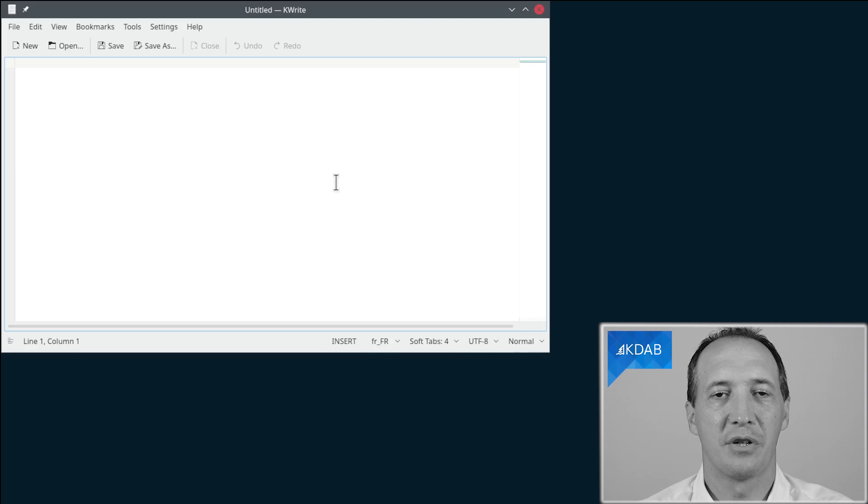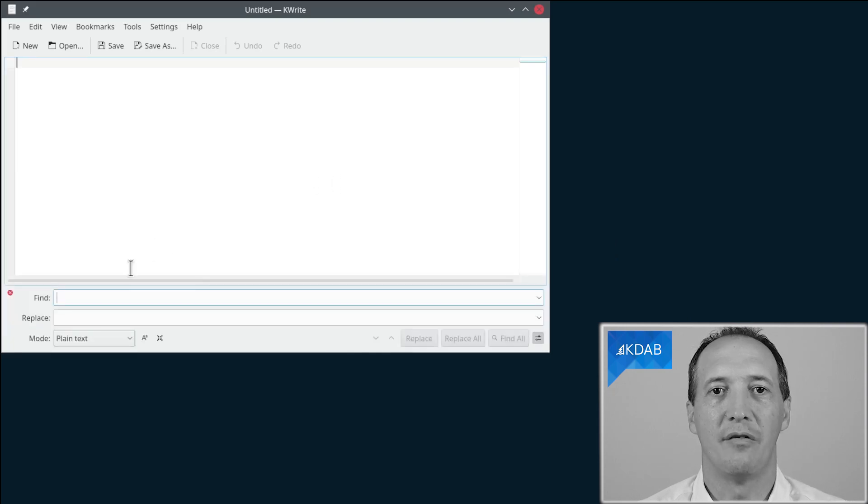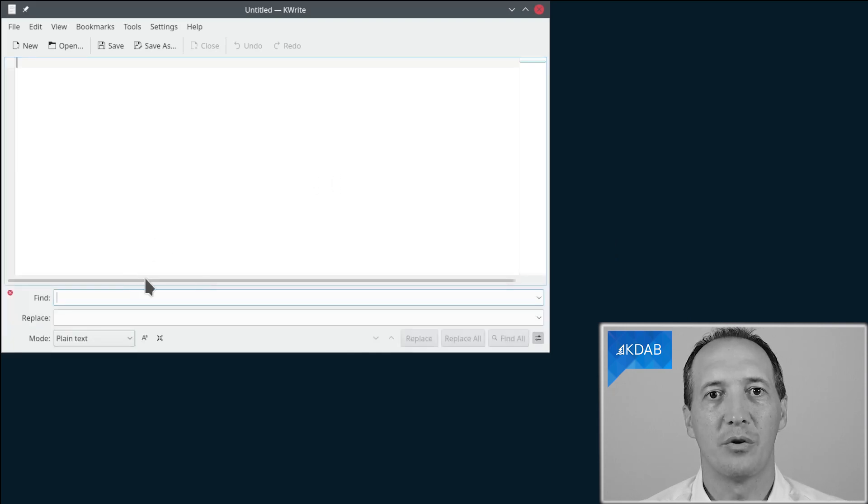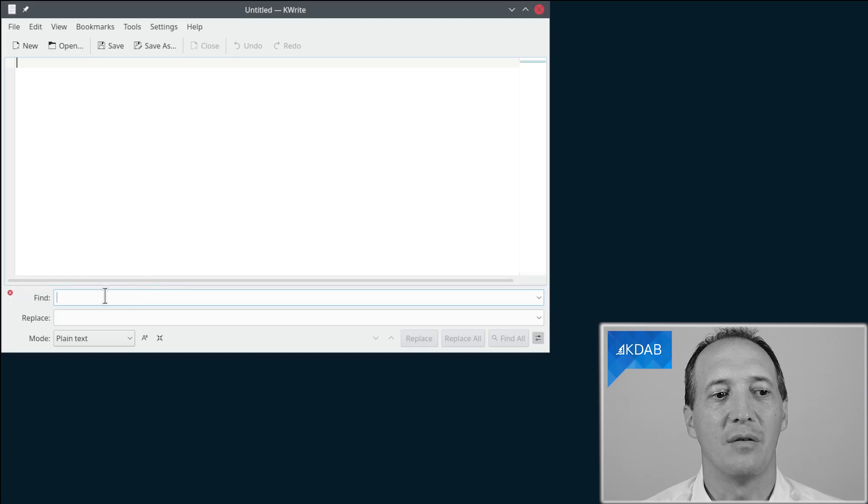Right, the application I'm going to use for this is kWrite from KDE. Imagine you launch kWrite, you do Ctrl-R for find and replace and then you're wondering what is the name of that widget and where does it come from. Obviously we can't do that from just a running application so what we are going to do instead is close it and run it in GammaRay.